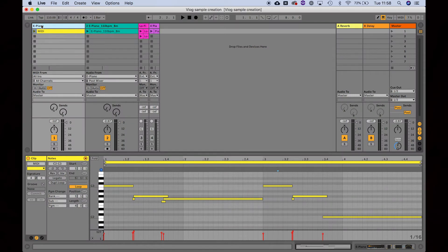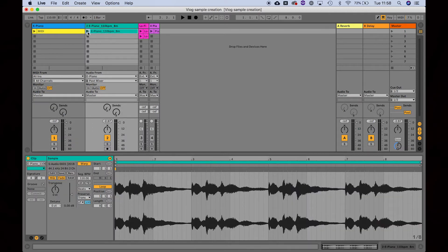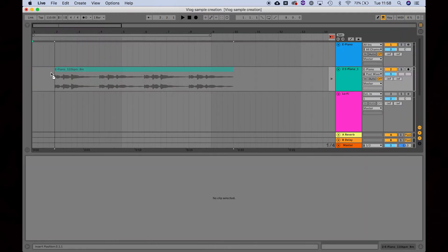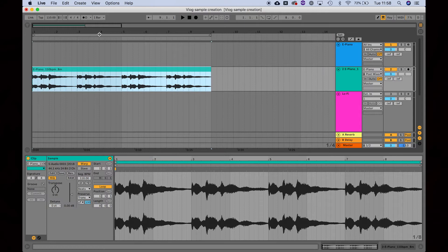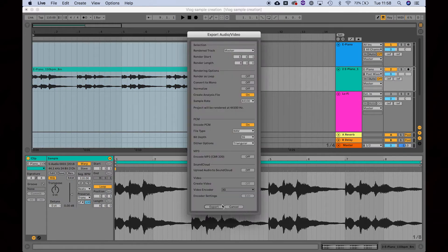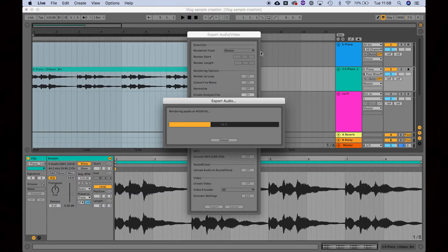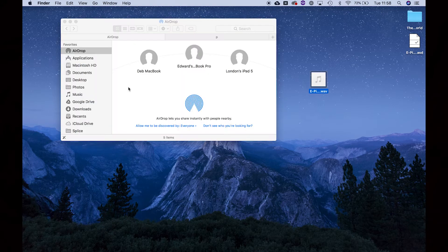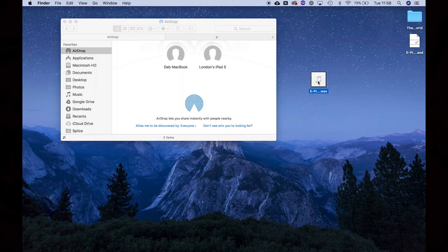All right, so we're now in Ableton Live and as you can see here, this is my MIDI file for my piano sample I made, and I've recorded that into an audio track which is here. I'll just export that to my desktop, drag it in there, and hit export. So here's my sample — now I'm just going to drag that over using AirDrop and share it with my iPad.